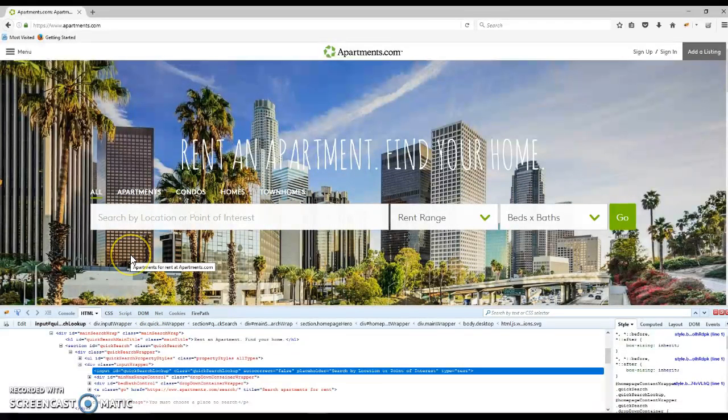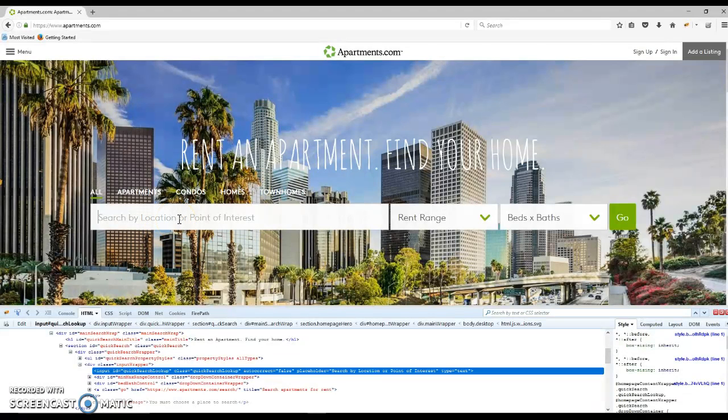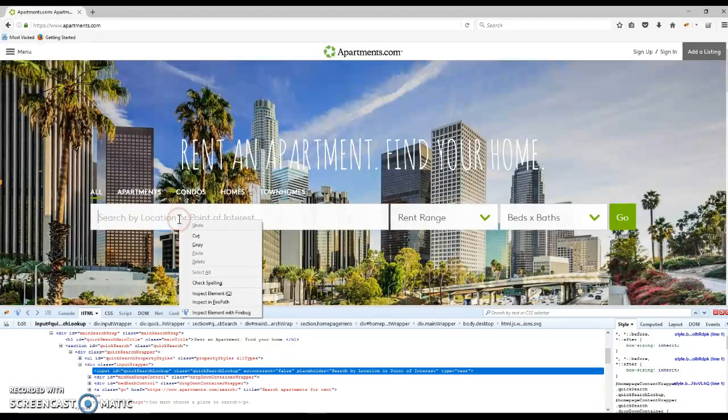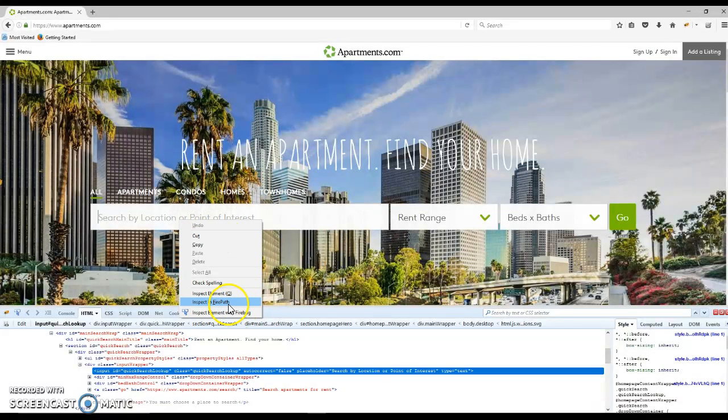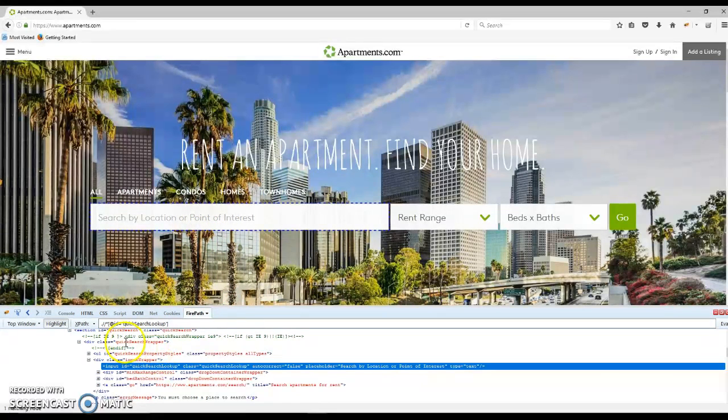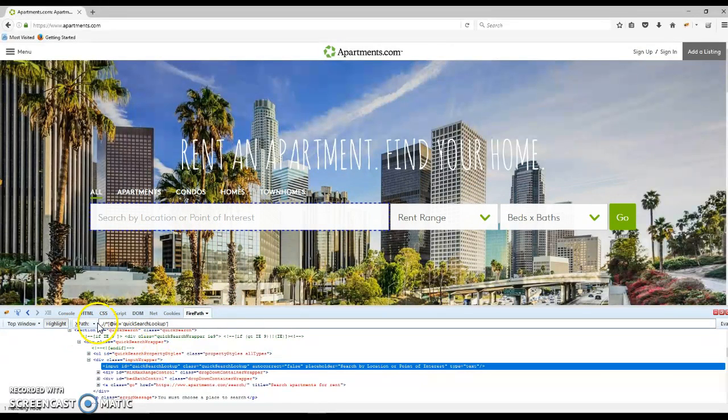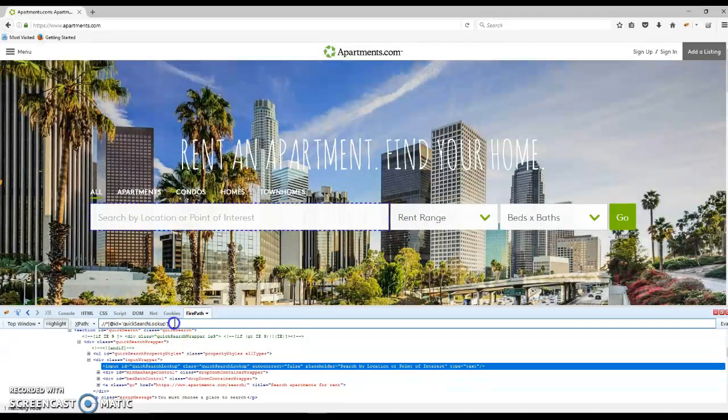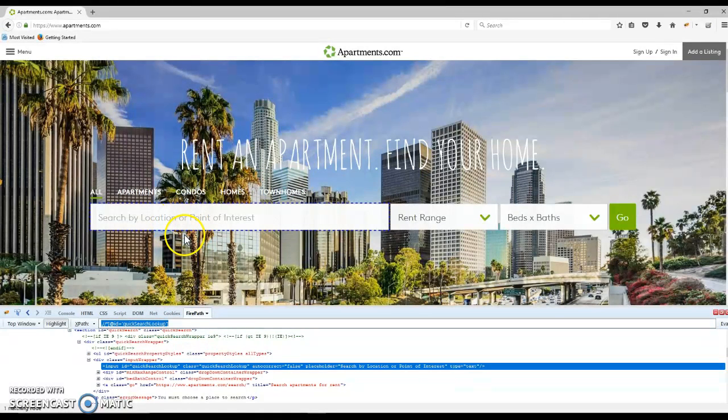The other advanced feature you can use to locate objects is to simply right-click. This time we'll use inspect in Firepath. The difference is that Firepath generates the XPath, which is basically the location of the component you're going to automate.